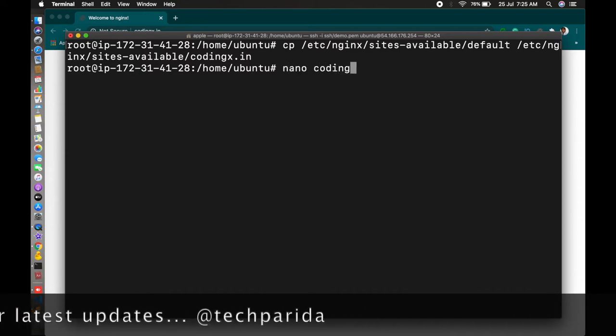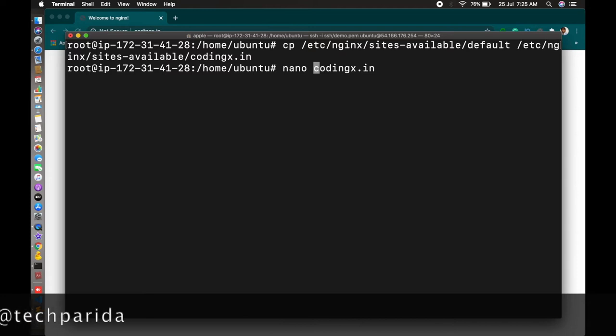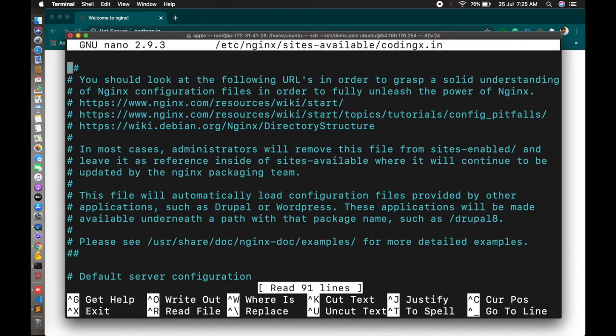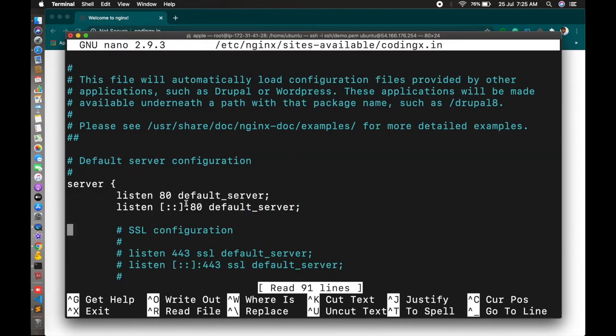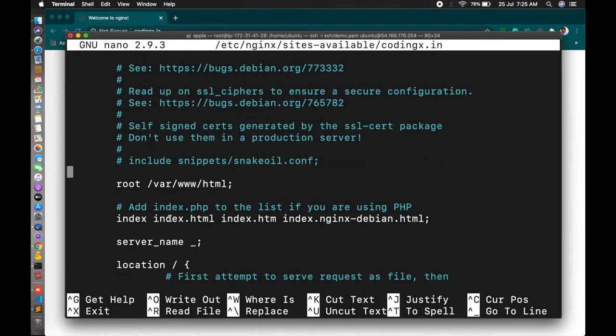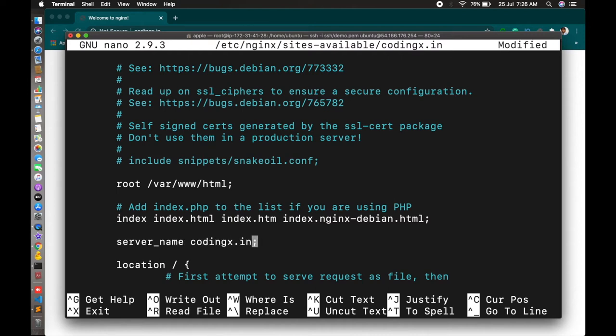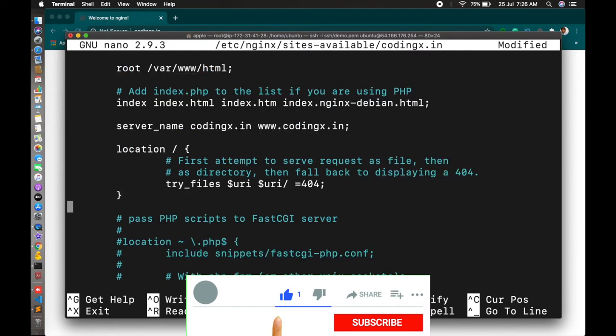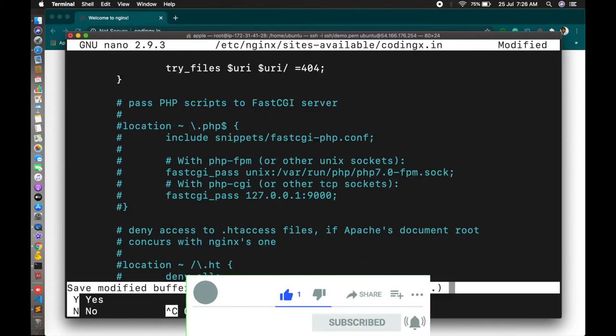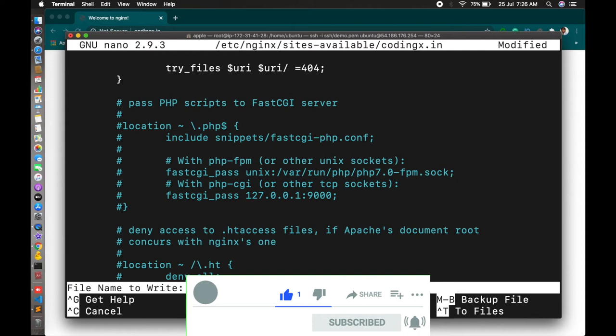Now we will change this configuration file so that you can set up SSL for your domain. This is a simple configuration file. Your root is /var/www/html. Here you have to change your domain name. In my case it's codingx.in. Everything is fine, no need to change further. Let's save it.